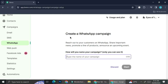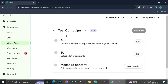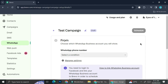Here it says that with the WhatsApp campaign, you'll be able to reach out to your customers through WhatsApp, share important news, promote a line of products, or announce an upcoming event. I'm going to name this campaign as a test campaign. Then I'll be able to configure which WhatsApp business account I'll use to send this campaign from, who I'll send it to, and the content of the message. Let's start with the From section.